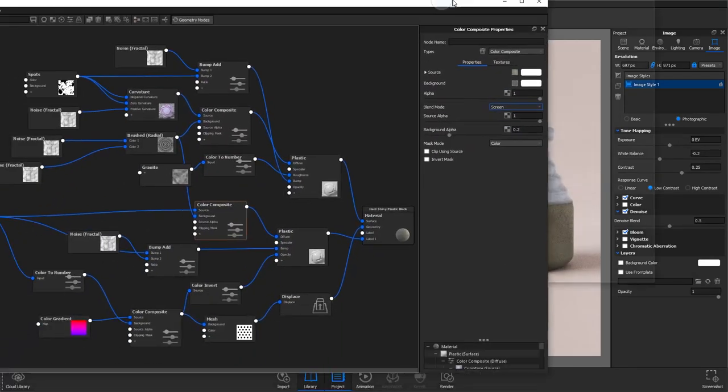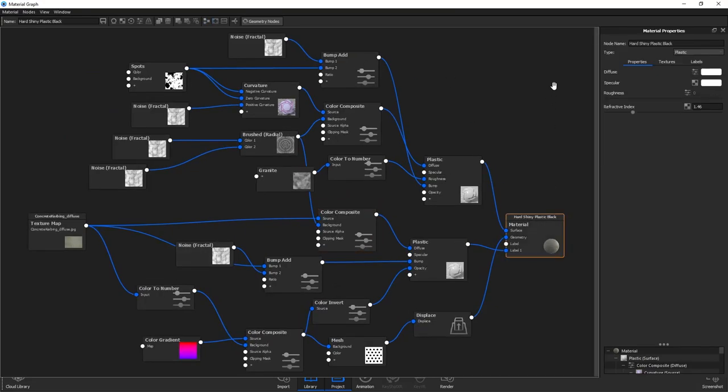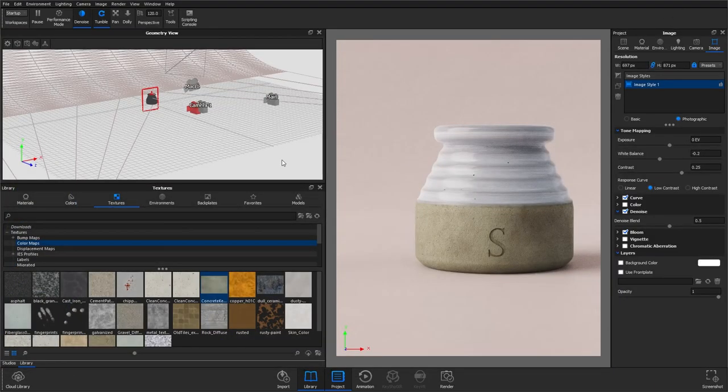So that is our material finished. I've just tidied up the material graph here so you can take a screenshot or you can download the project file on my website to have a look through the final thing.